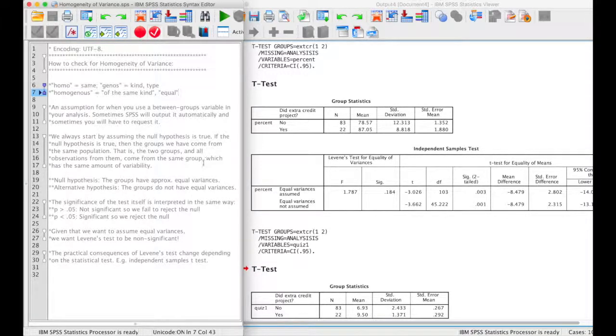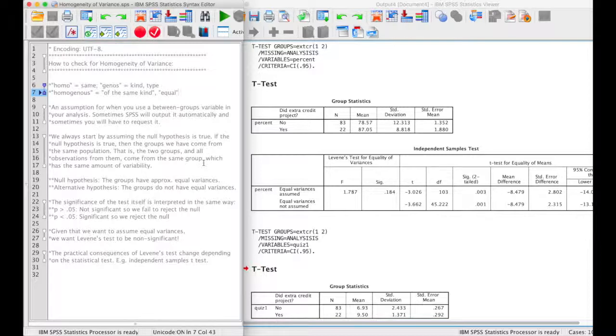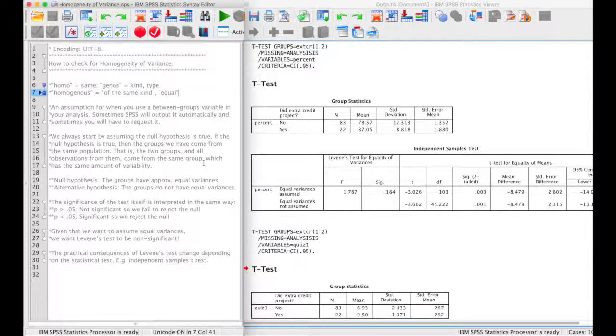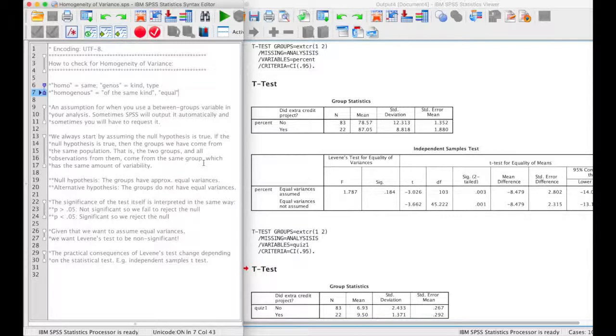Because we always start by assuming that the null hypothesis is true, that means that the two groups or the three groups that we have in our statistical analysis must have come from the same null hypothesis population. This means that we want to be able to assume that each of those groups has about the same variability in each group. So we're basically making sure that those two groups are equal before we do the analysis. That way we can assume that our independent variable has an effect, and it's not just because the two groups started out being unequal.